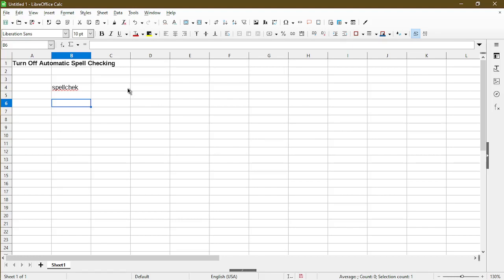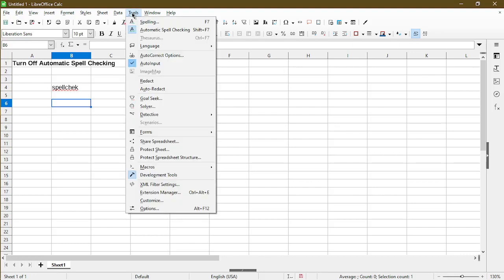The easy way to turn this off is to go to the Tools menu and choose Automatic Spell Checking. It also tells us the keyboard shortcut of Shift and F7 to turn it off.